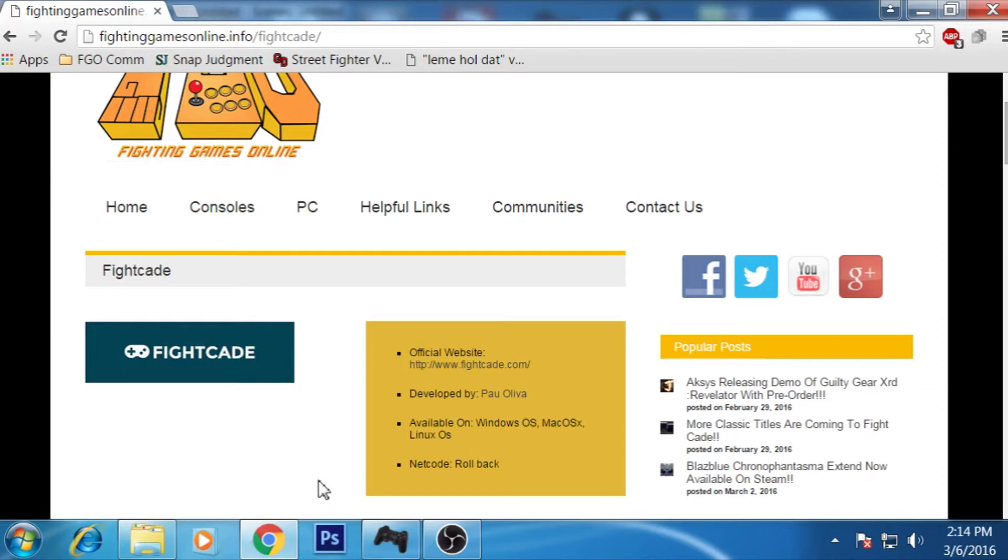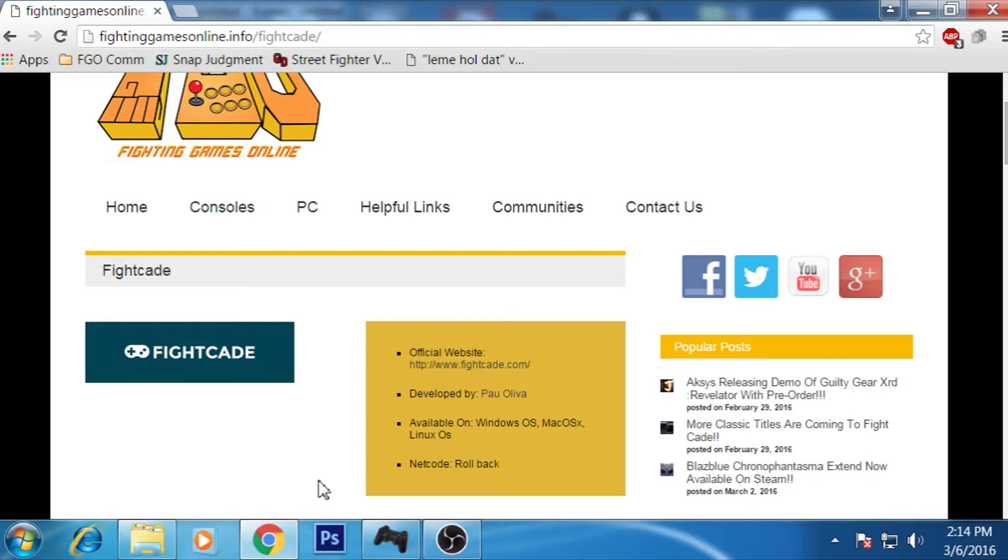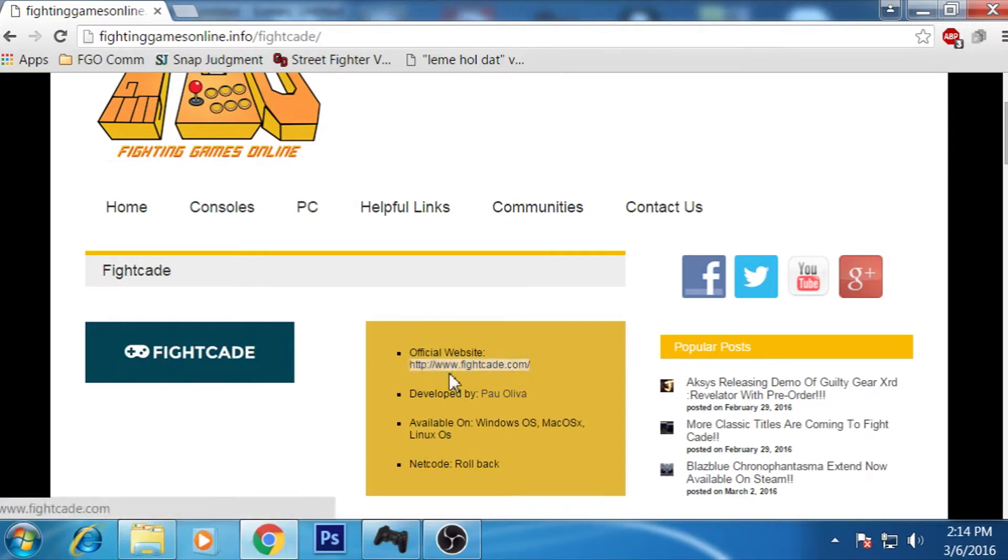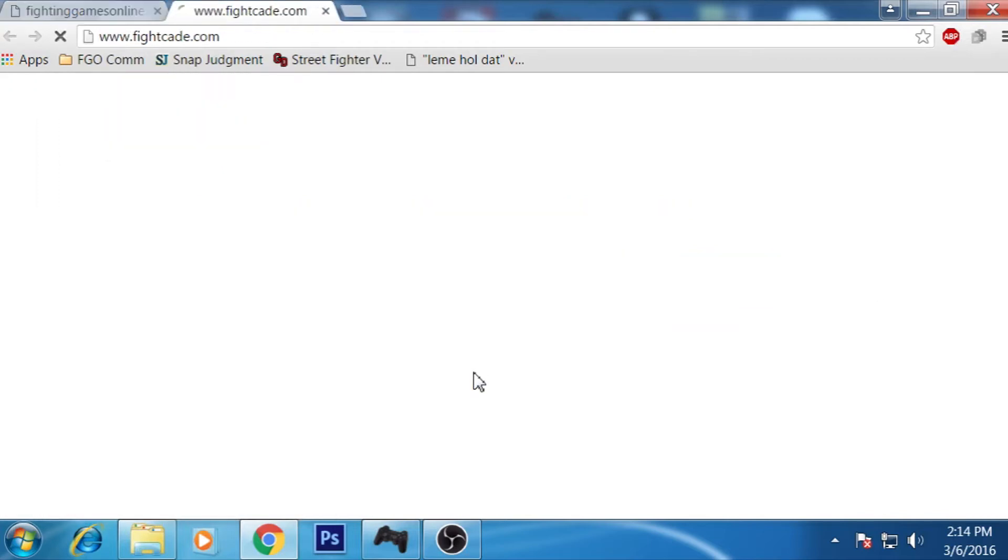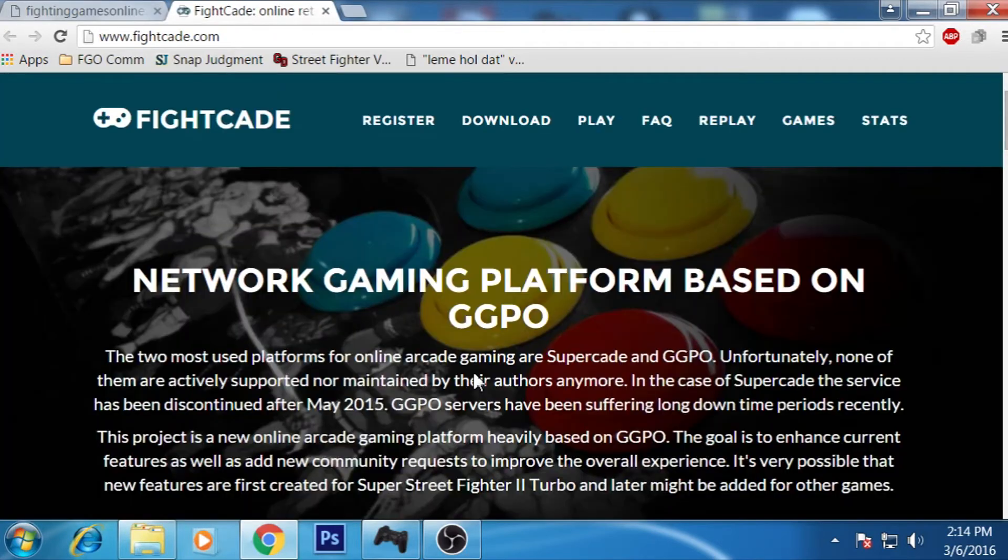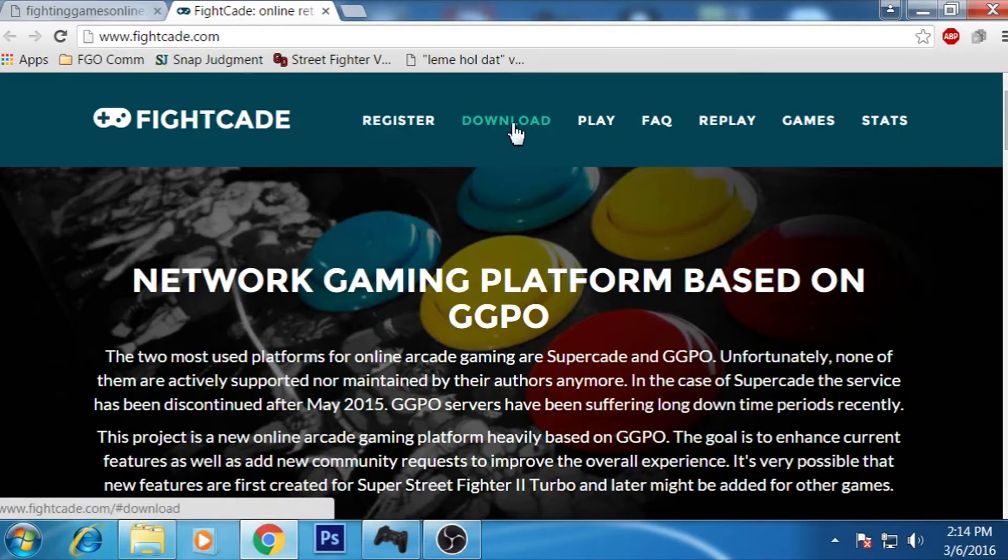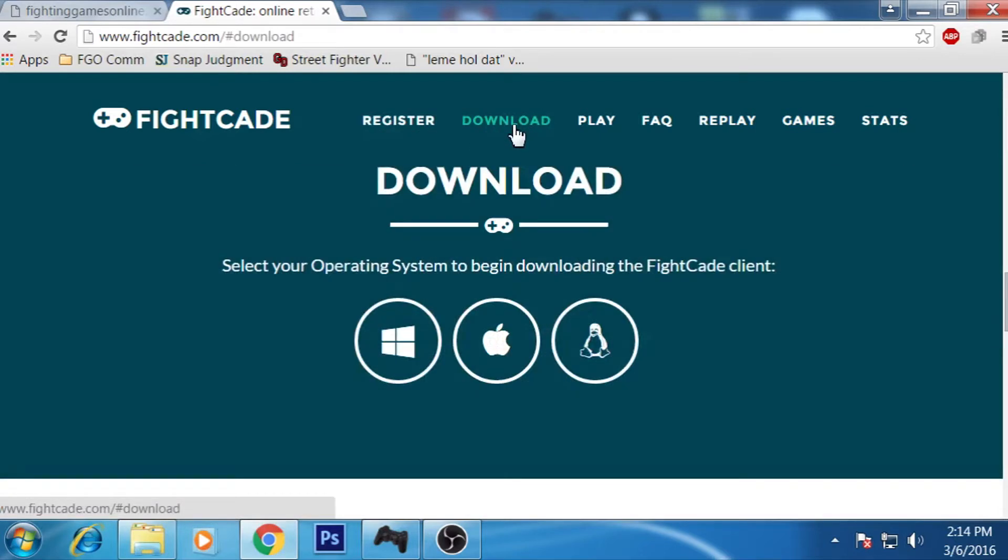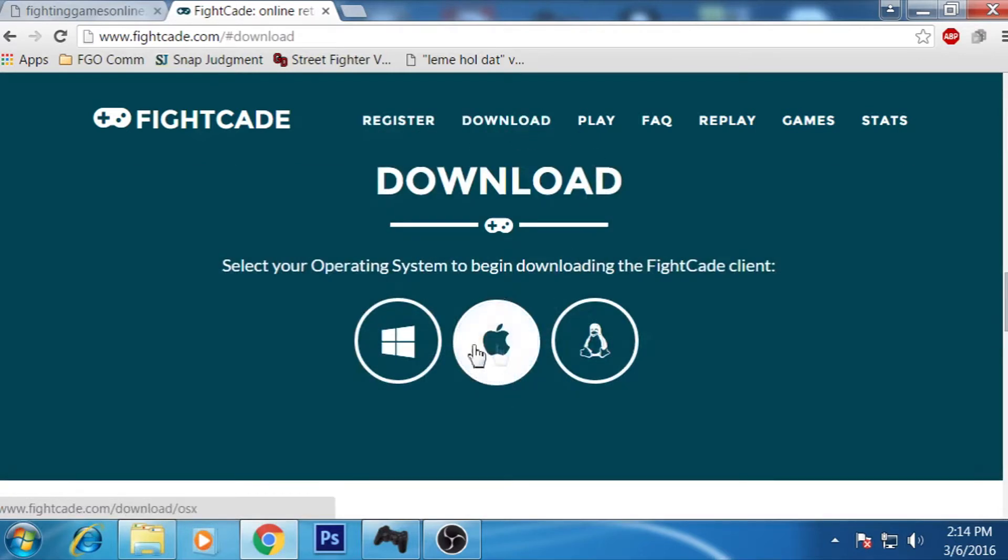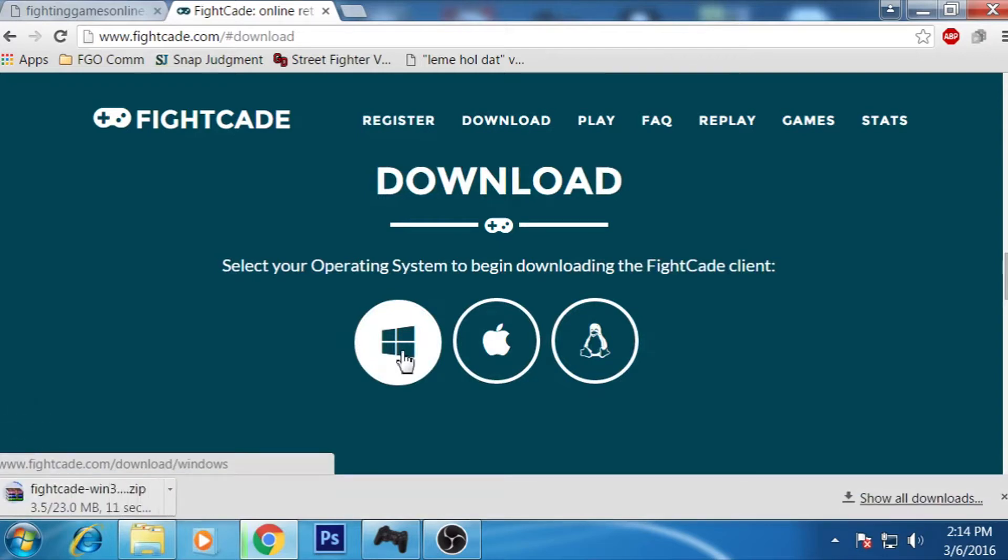So, what I decided to do today was I am just going to go ahead and go through a full walkthrough of getting Fightcade, installing the Fightcade and then taking the ROM and how you take the ROM and use it with Fightcade. So, let's go ahead and get started. The first thing that we are going to do is we are going to go to Fightcade.com and download the game.